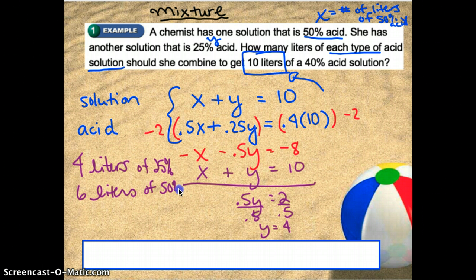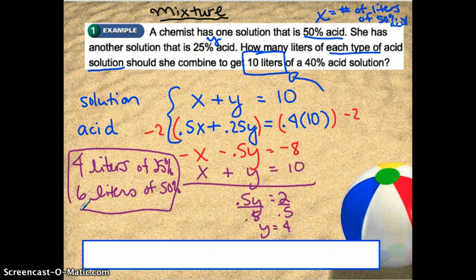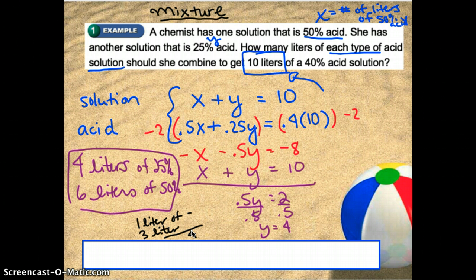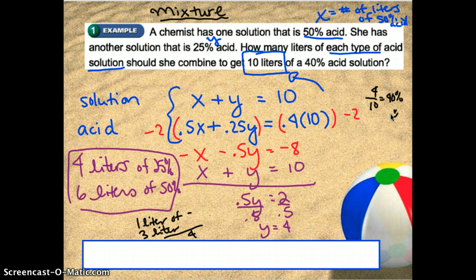To check this in the original problem: 4 liters of 25% acid means 1 liter of acid in the first one, and 6 liters at 50% means 3 liters of acid in the second. So I have 1 plus 3, which is 4 liters of acid. Is that really 40% of the solution? Well, 4 out of 10 really is 40%, so everything checks out nicely. That's a mixture type problem — you're going to see a similar setup for a lot of the problems.